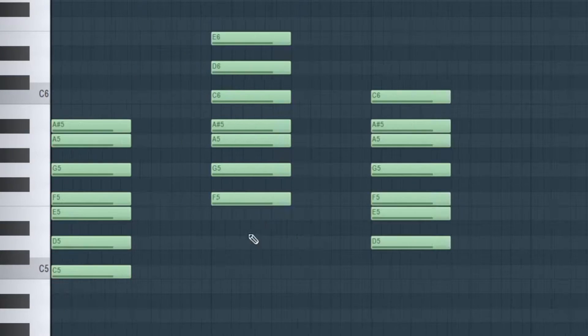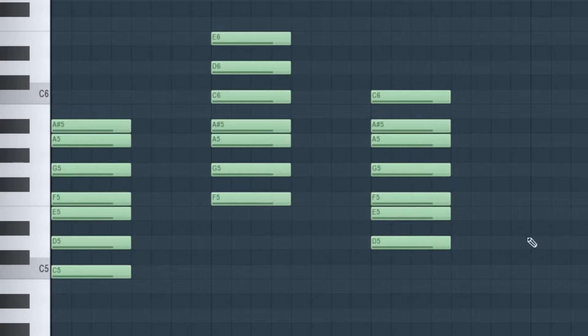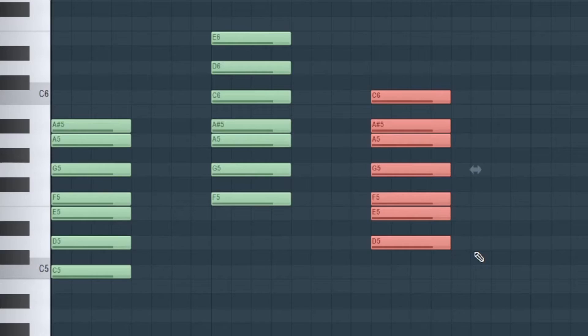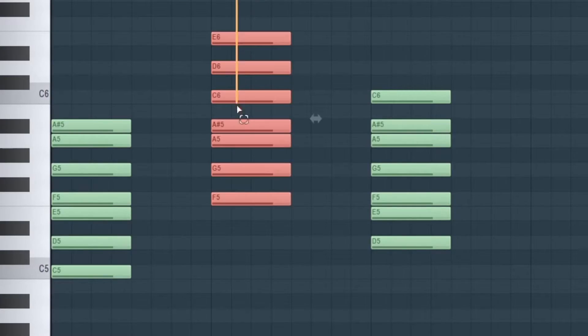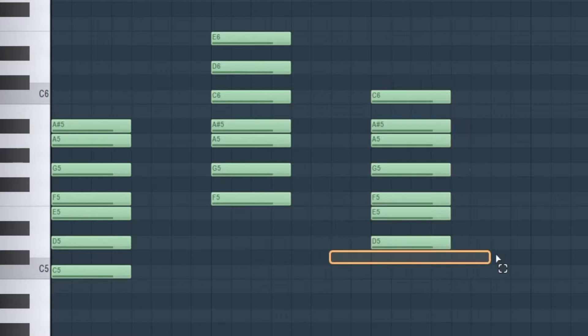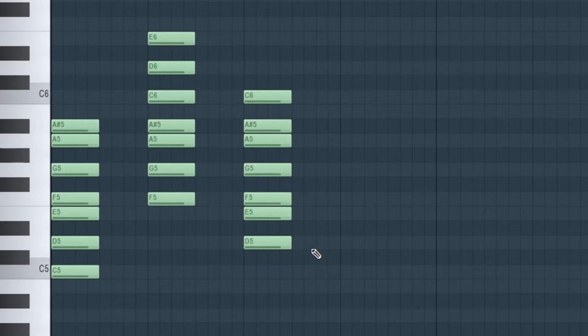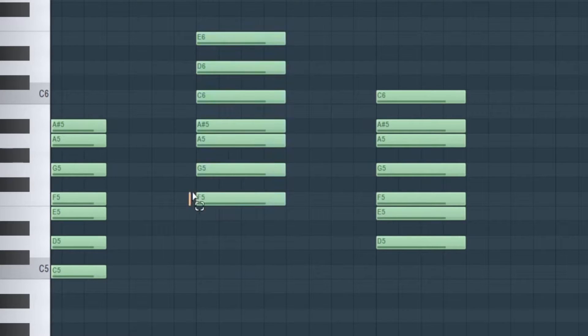Now I know the song is going to be either in F major or D minor. How do I know that? Because the root note — the first note of the scale — tells you the key. This major scale has a root note of F, so it's F major. The minor scale has a root note of D, so it's D minor. The beat is either in F major or D minor.